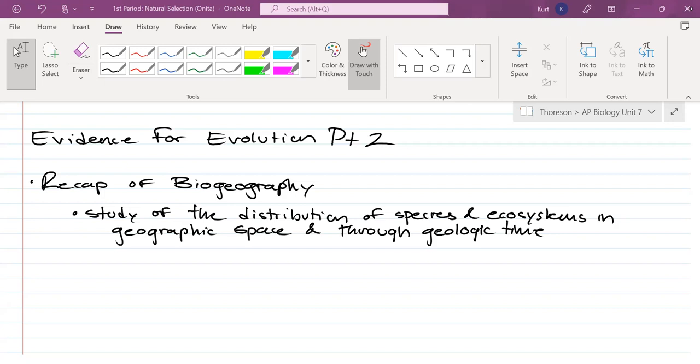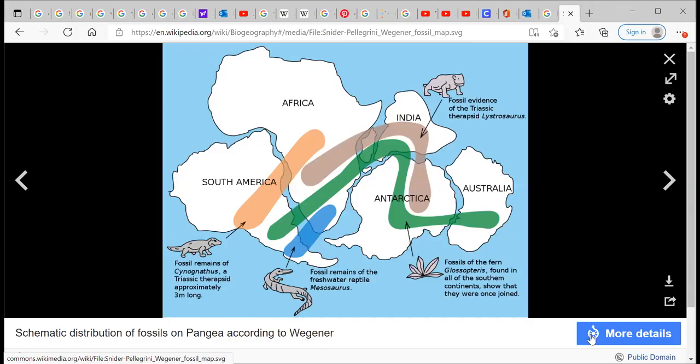I'm going to go to Google and share my screen with you. Just type in biogeography and look at some images. Here's what I'm looking for. So here we go — this is a representation of how South America, Africa, India, Madagascar — which is wedged in between India and Africa — Antarctica, and Australia used to all be together.